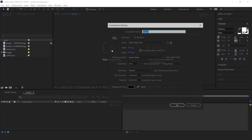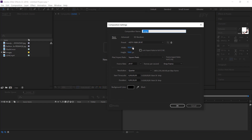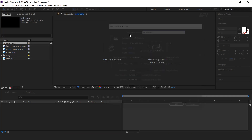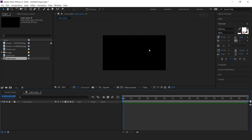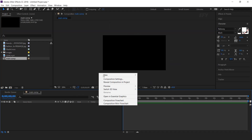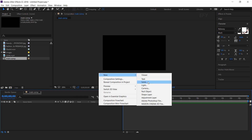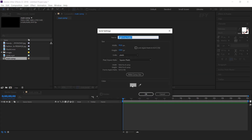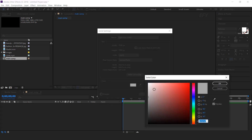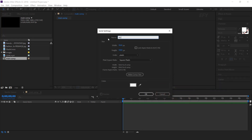So let's get started. First, create a new composition, 1920x1080 — I call this the main comp. Then create a new solid layer and change the solid color to white. This is our background layer.